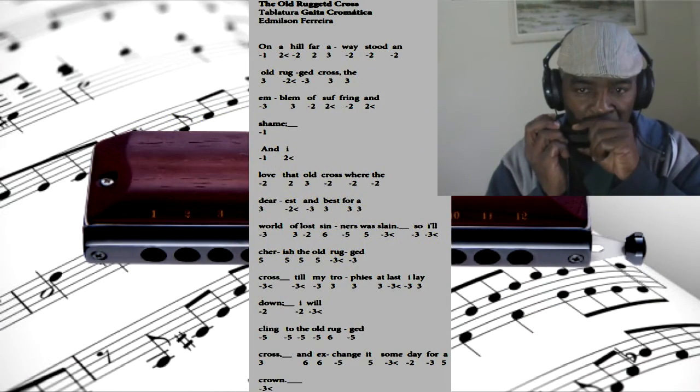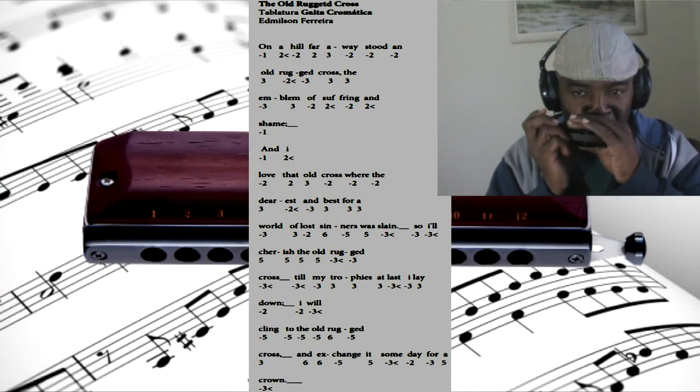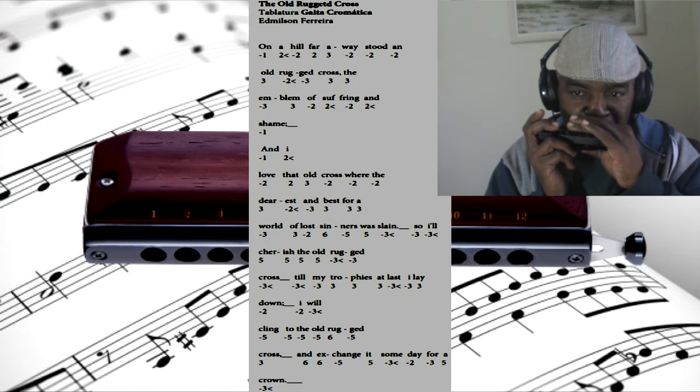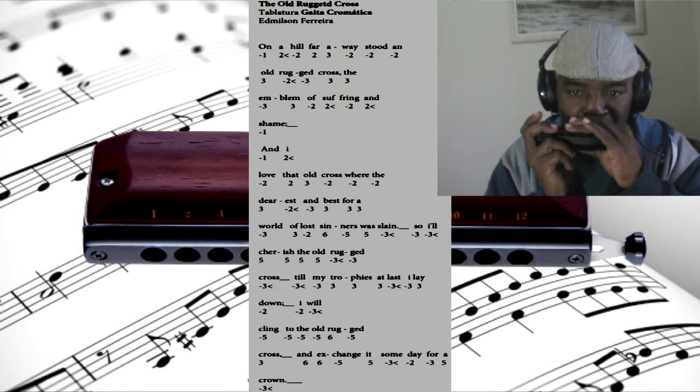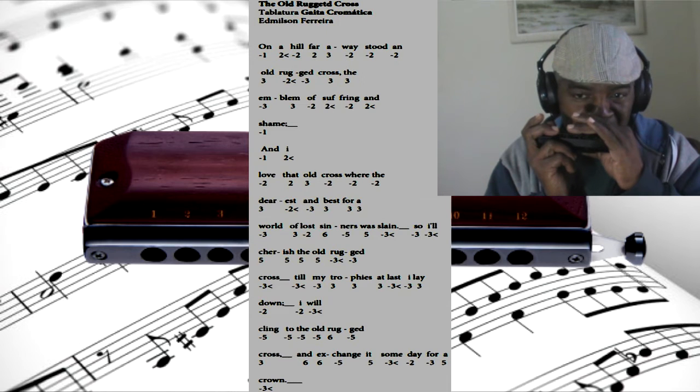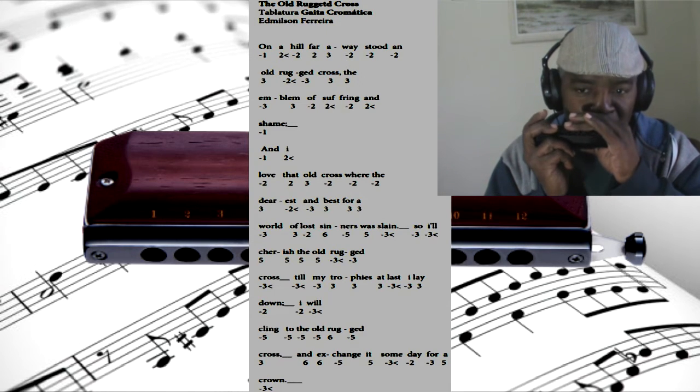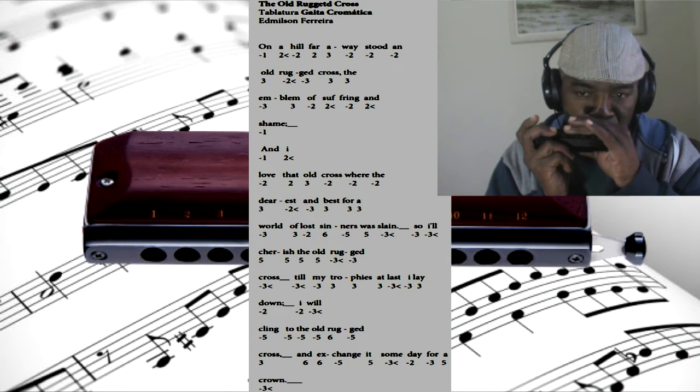On a hill far away stood an old rugged cross, the emblem of suffering and shame.